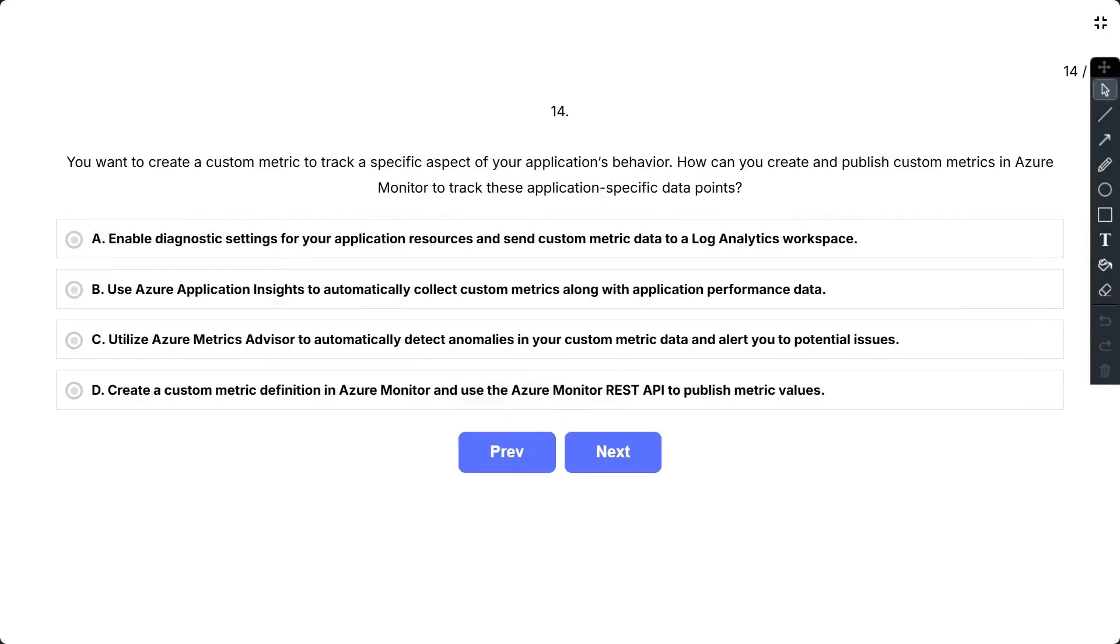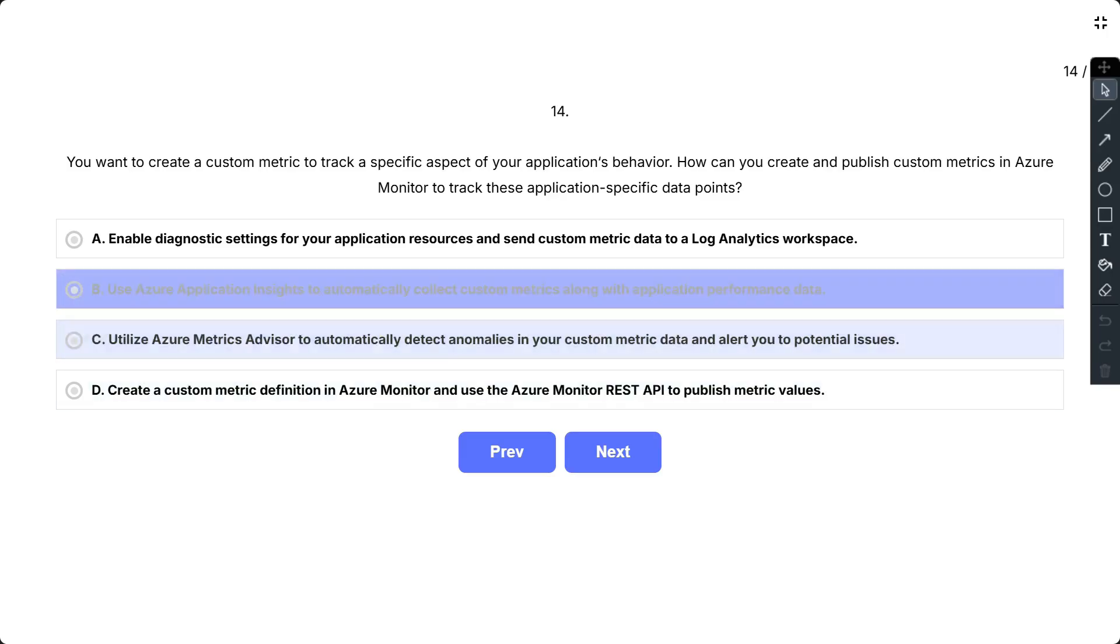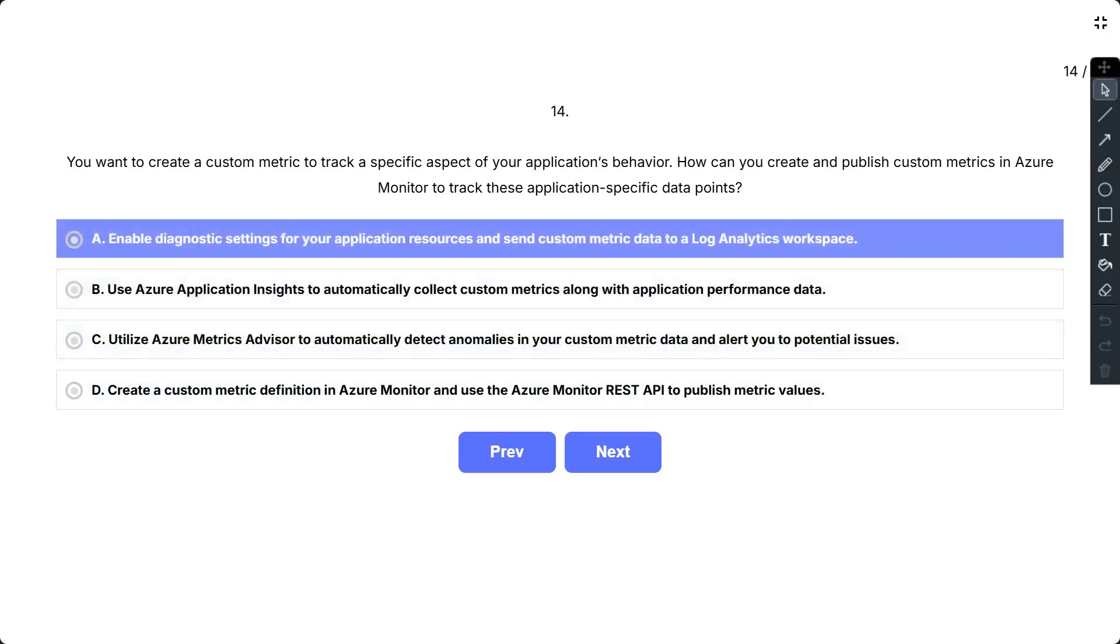Question number 14. You want to create a custom metric to track a specific aspect of your application's behavior. How can you create and publish custom metrics in Azure Monitor to track these application specific data points?